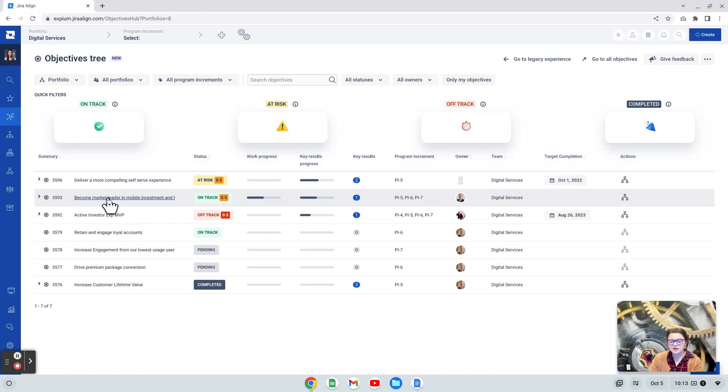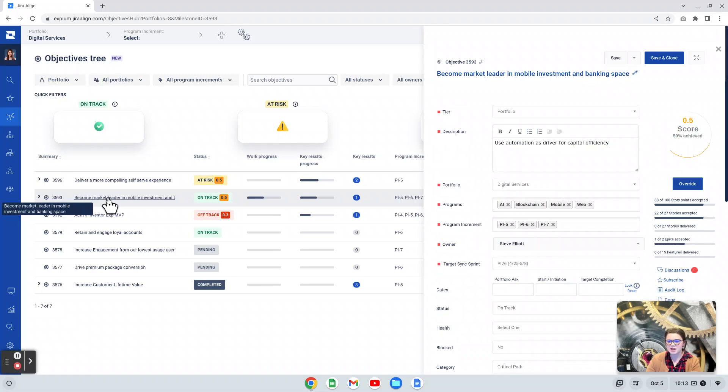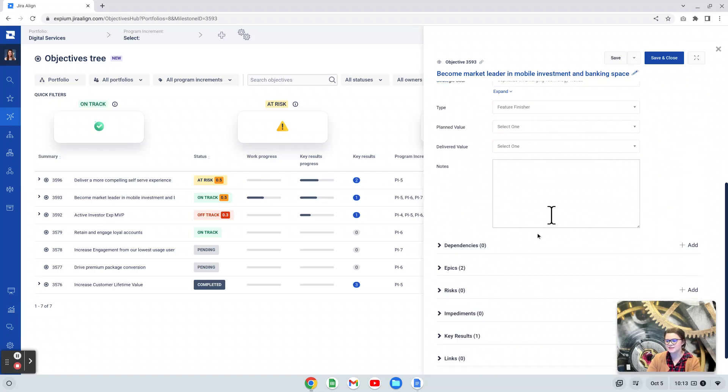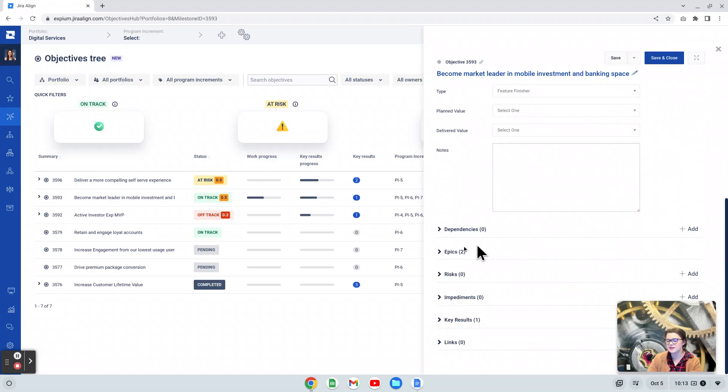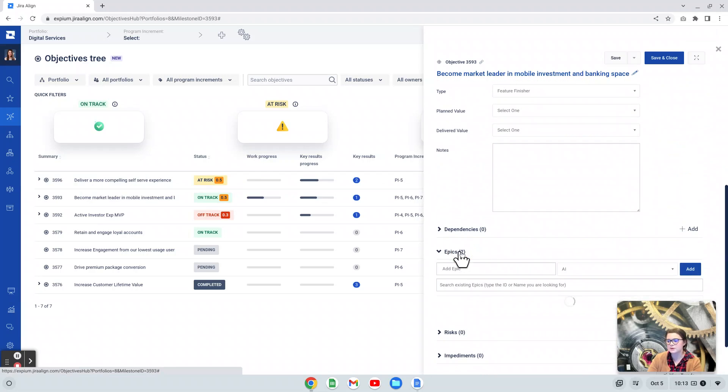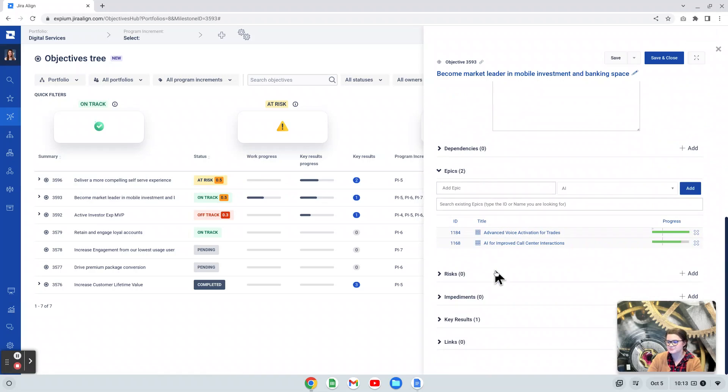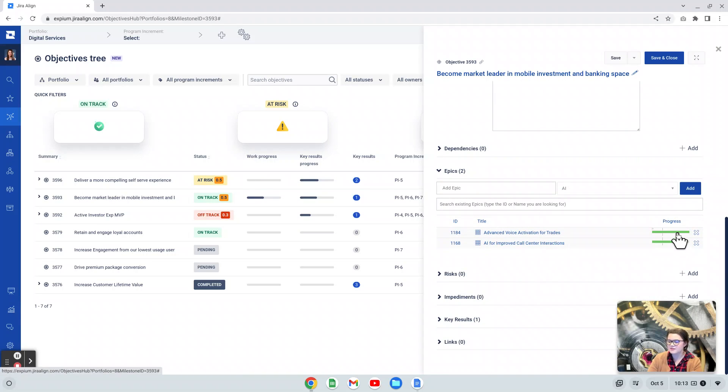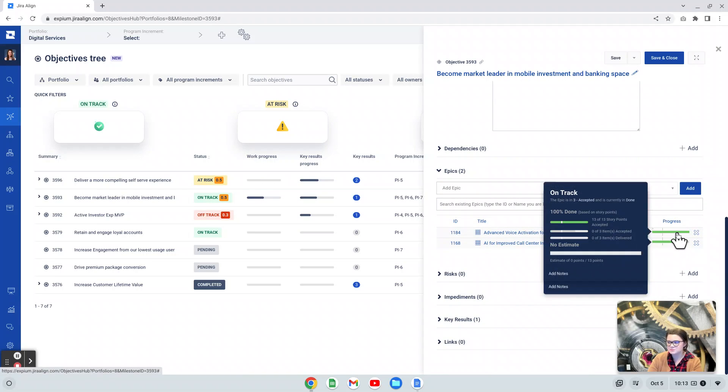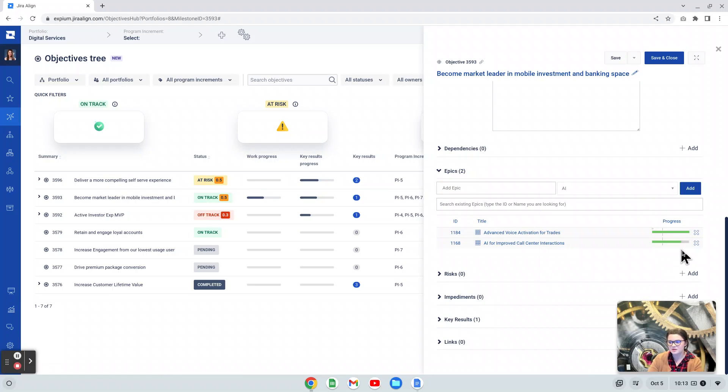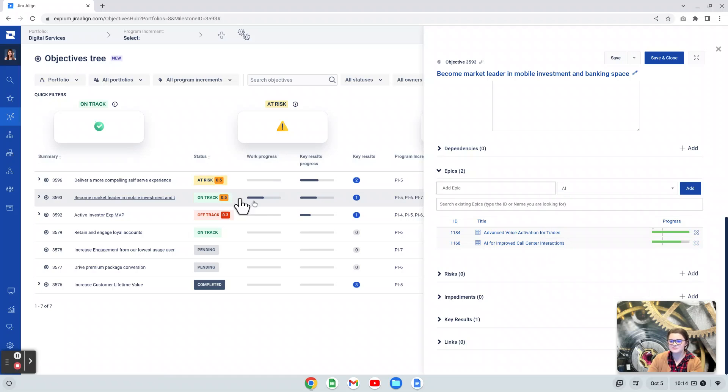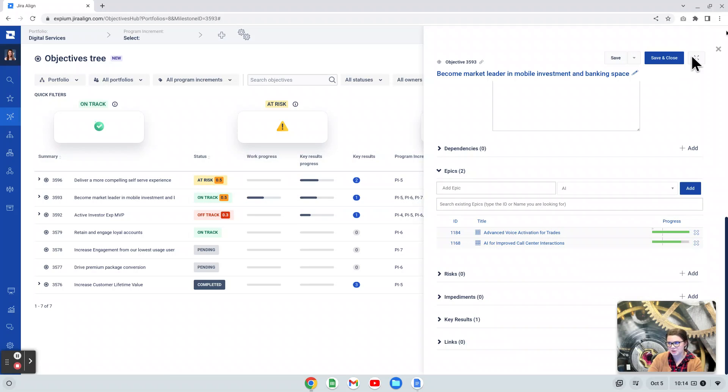I'm going to go ahead and open this objective up just to show you that at the bottom, again, in that link section here, I can see that I have two epics linked to this portfolio objective. Here, when I expand that, I can see I have completed one of the epics, it is in the accepted state, and I have not completed the other, and that is where this 50% complete comes in this bar.